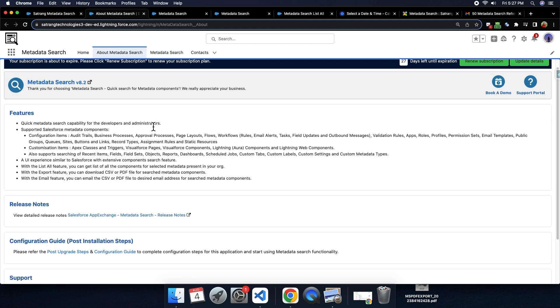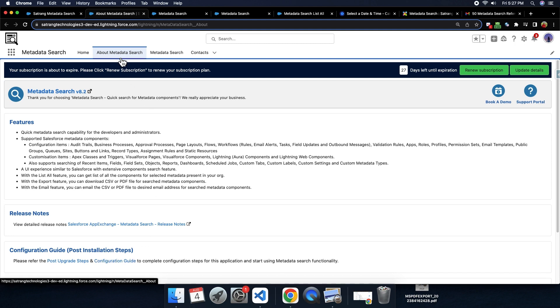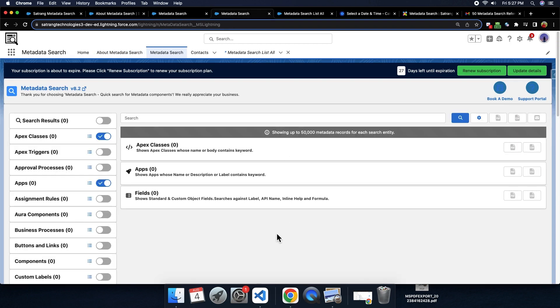Once the app is downloaded, you need to follow the post-upgrade steps and configuration guide from About tab. Once these are done, the app is ready to use.